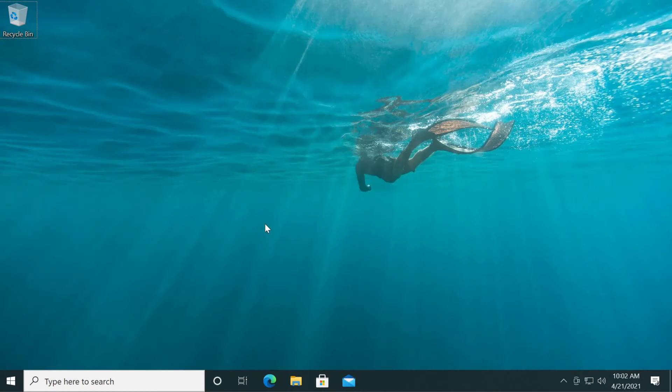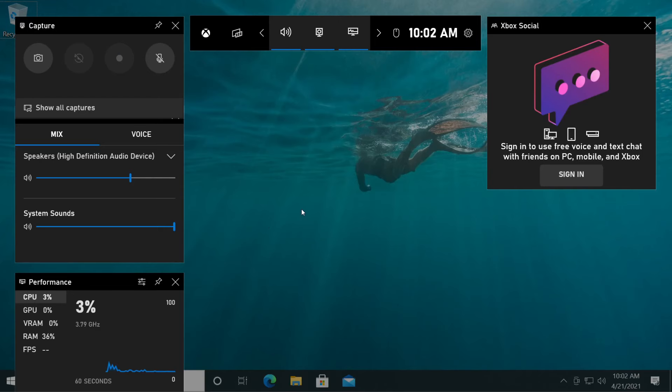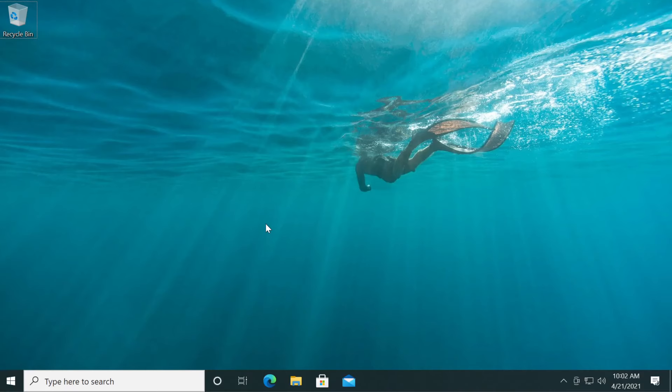Hi guys and welcome to TechBased. In this video we're going to talk about the Game Bar in Windows 10, which you can easily access using the Windows plus G combination on your keyboard. Many of us use it to record our screens or record gameplay.